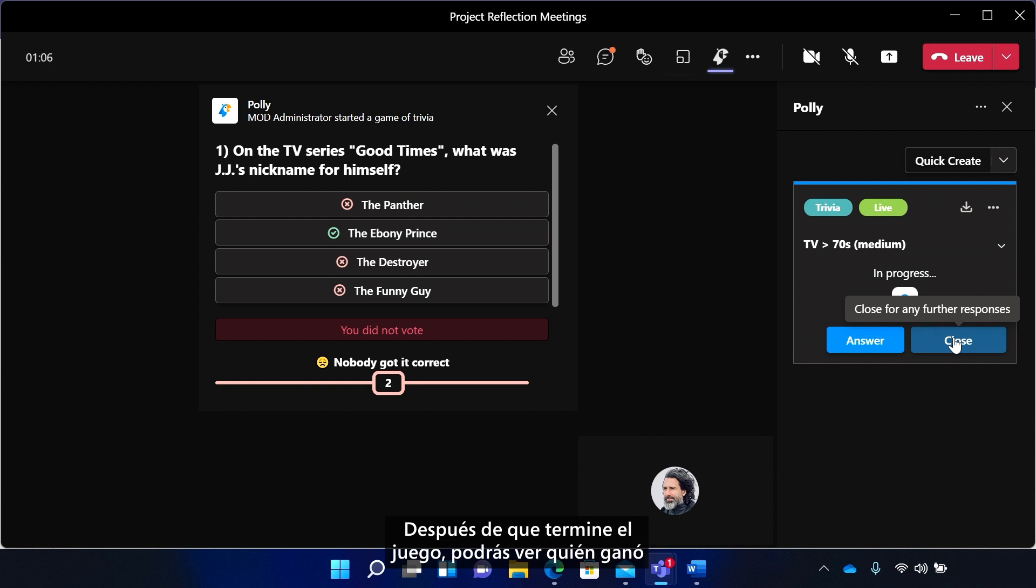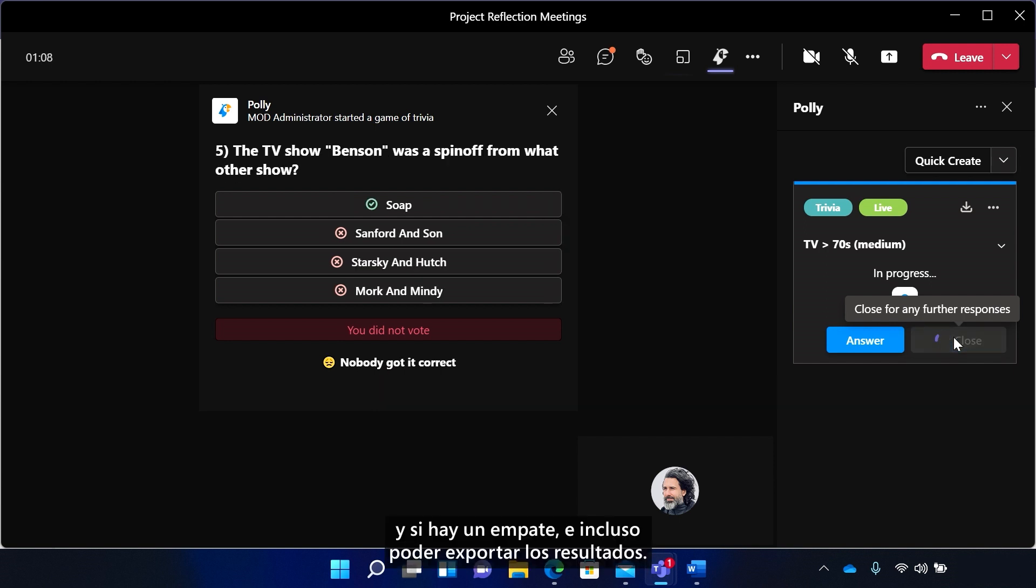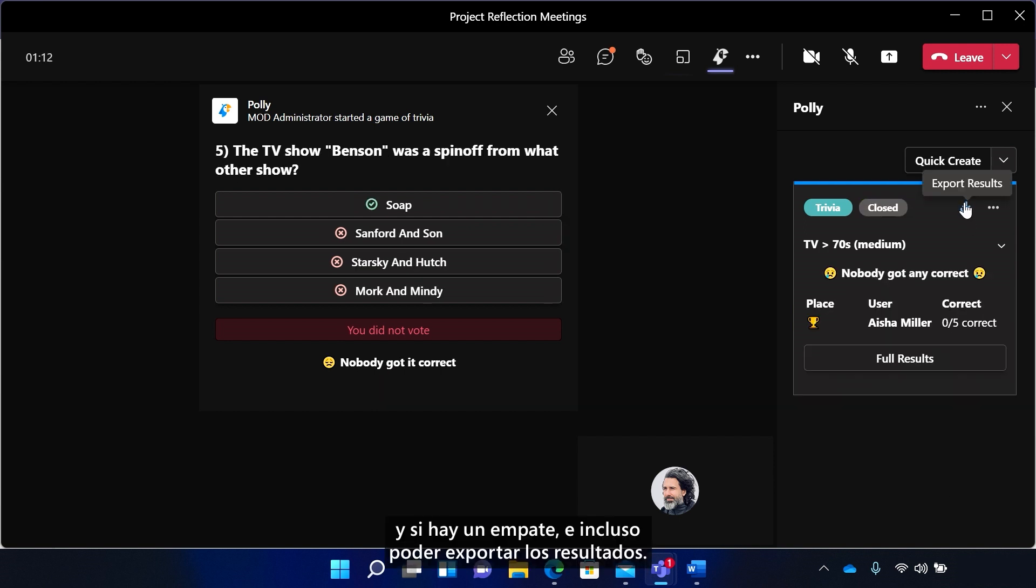After the game ends, you'll be able to see who won and if there's a tie. And even be able to export the results.